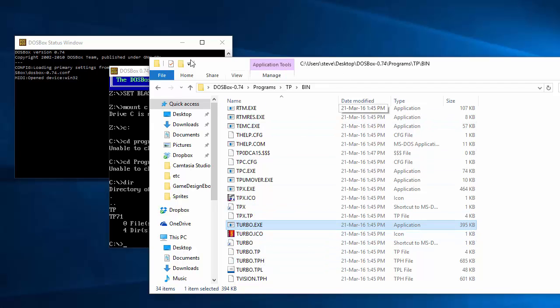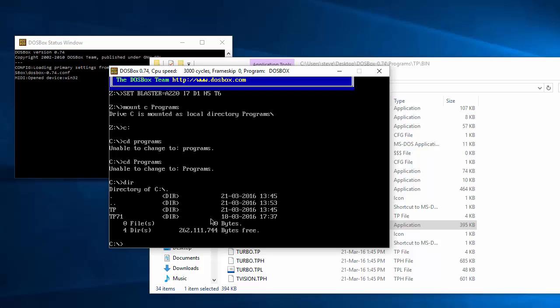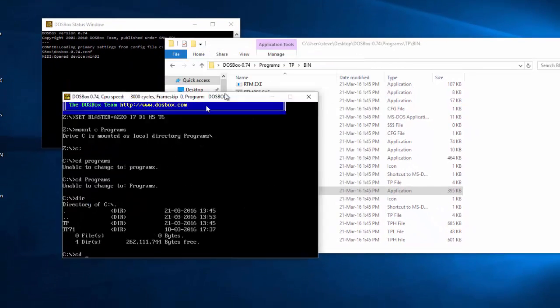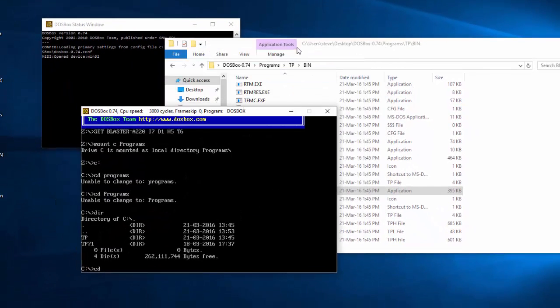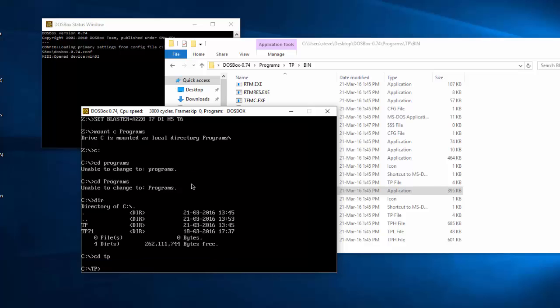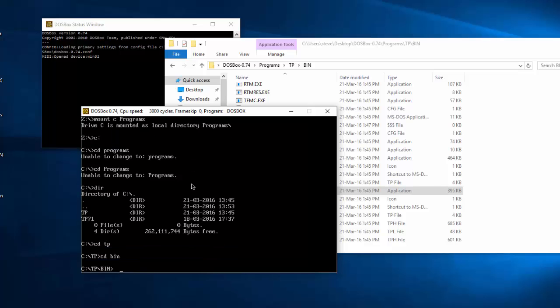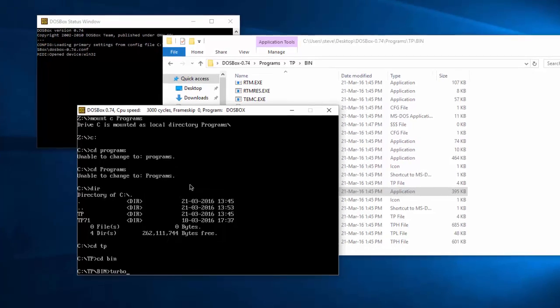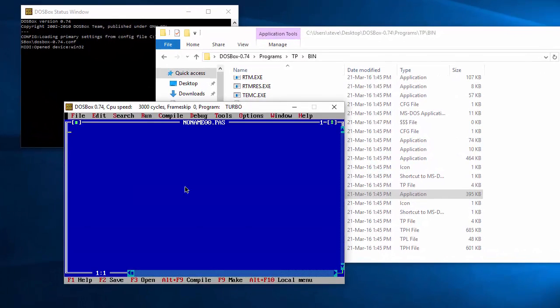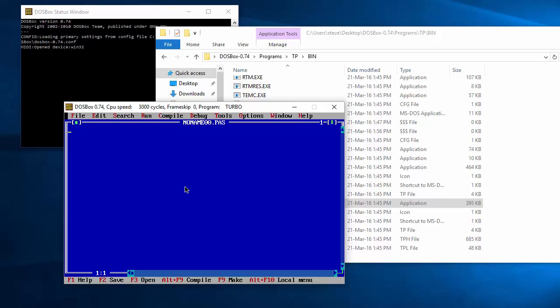This is the executable to get the program running. So if we go back to DOSBox and we CD, that's change directory, to TP, and then CD to bin, and then type in turbo. And there we go. So we now have a fully working copy of Turbo Pascal 7.1 within a Windows 10 operating system. And from here we'll start creating our Morse code program.